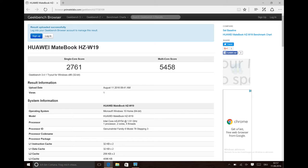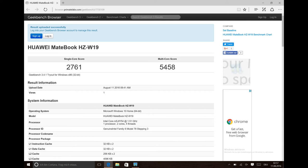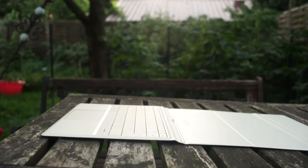You can also see the differences in benchmarks like Geekbench 3. The Huawei MateBook got 2700 points in the single core test and around 5400 points in the multi core test. And a Core i5 of this kind generally gets like 3000 points in the single core test and 6000 points in the multi core test.